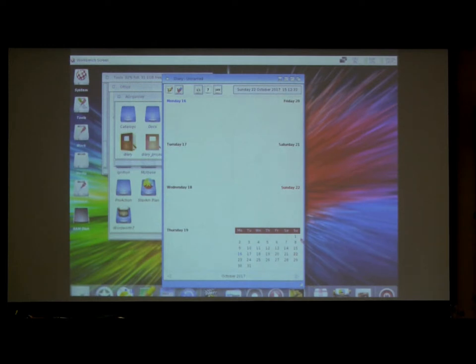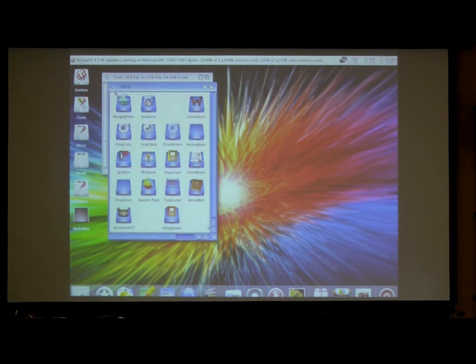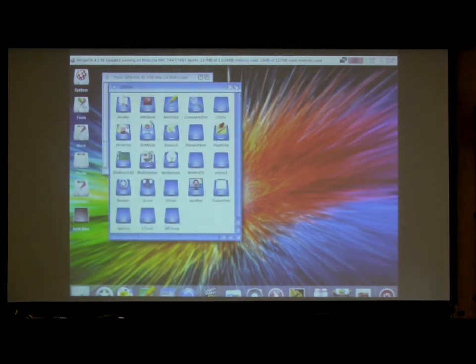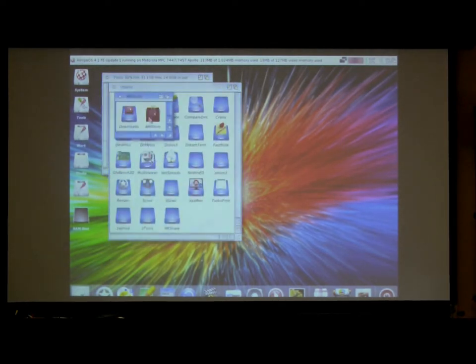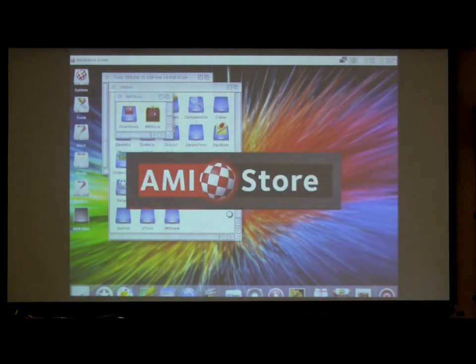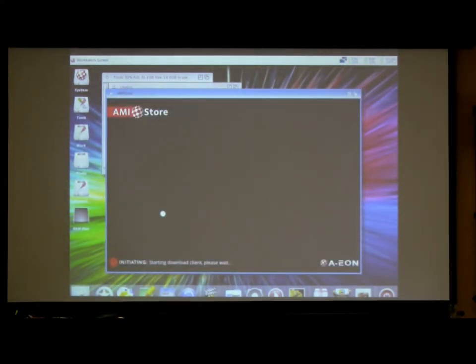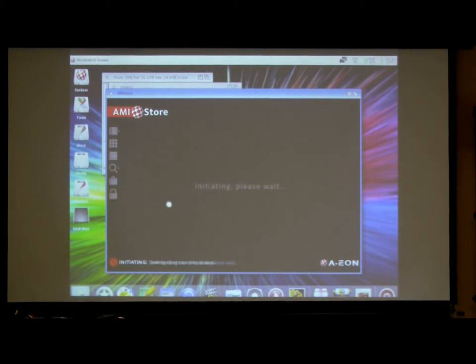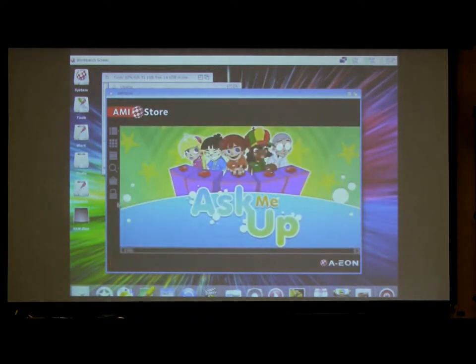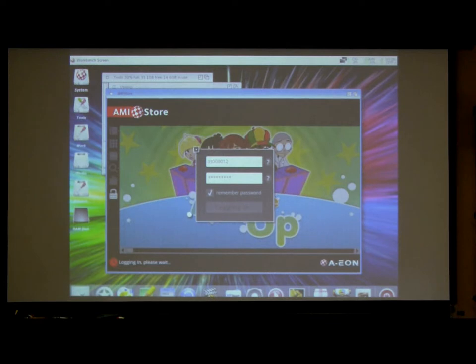Speaking of AmiStore, it might be a good time to pull that up. I think pretty much everyone here uses AmiStore, but in case you've been living under a rock for the past three years, this is the online software distribution client that was created by AM Technologies. There's quite a few software titles available here: games, tools, quite a few of the ones that I mentioned.